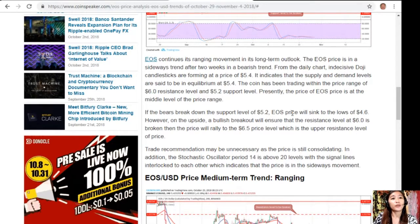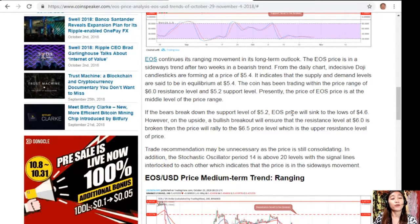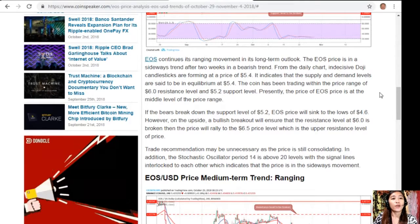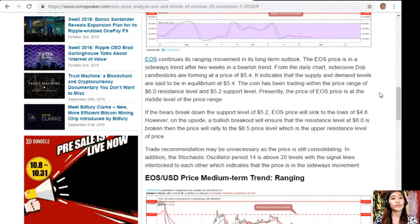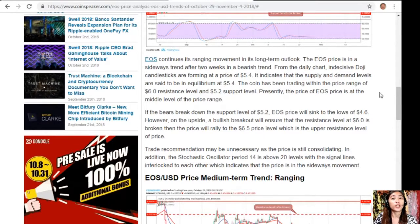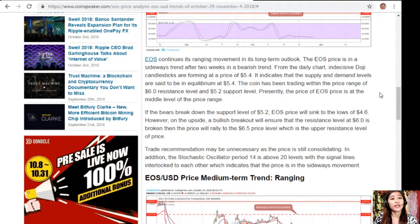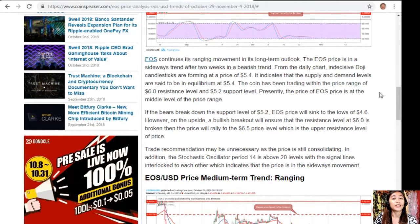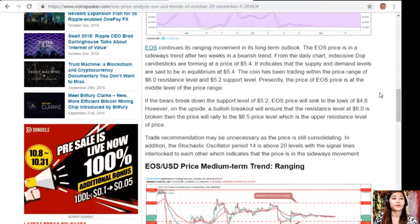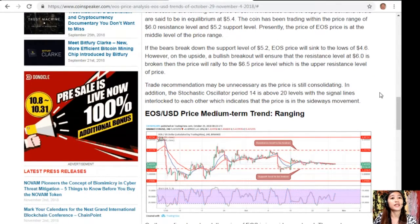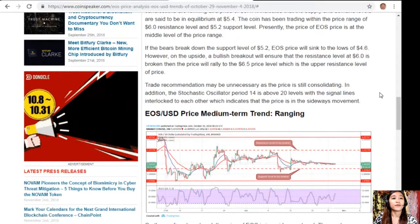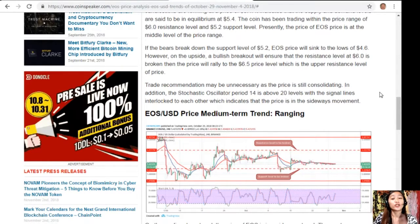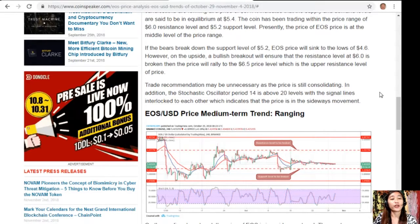If the bears break down the support level of $5.2, EOS price will sink to the lows of $4.6. However, on the upside, a bullish breakout will ensure that the resistance level at $6.0 is broken, then the price will rally to the $6.5 price level, which is the upper resistance level of price. Trade recommendation may be unnecessary as the price is still consolidating. In addition, the stochastic oscillator period 14 is available at 20 levels with the signal lines interlocked, indicating that the price is in the sideways movement.